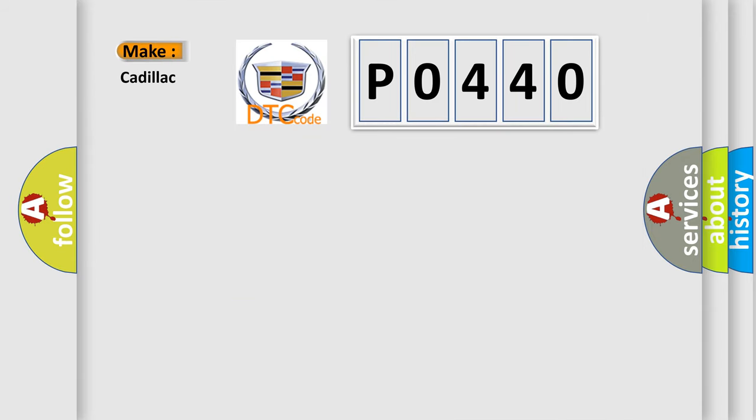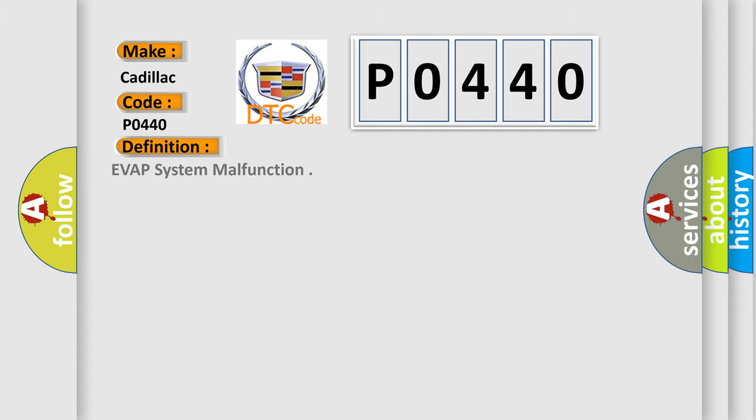So, what does the diagnostic trouble code P0440 interpret specifically for Cadillac car manufacturers? The basic definition is: EVAP system malfunction.